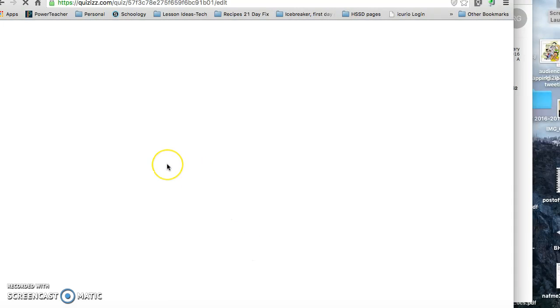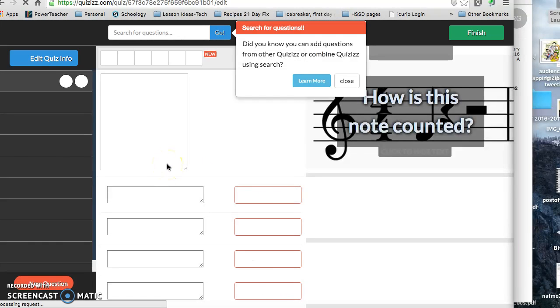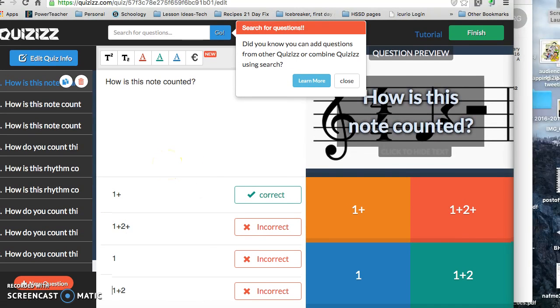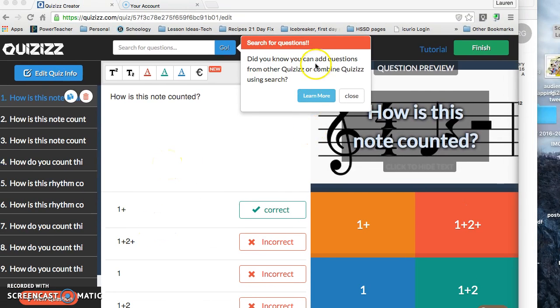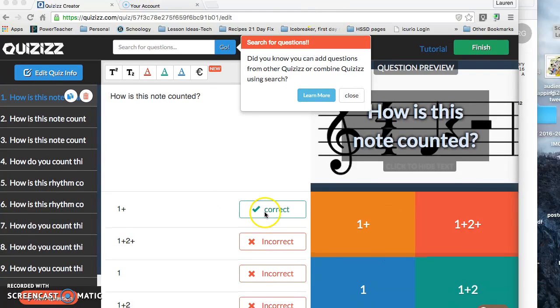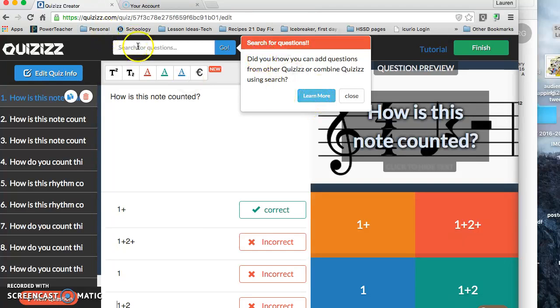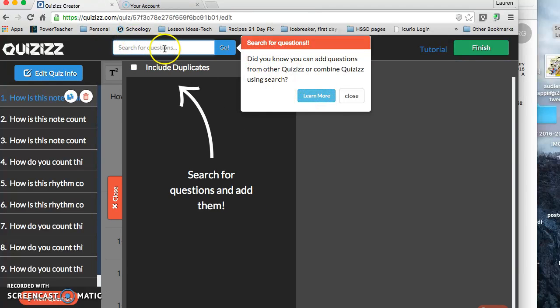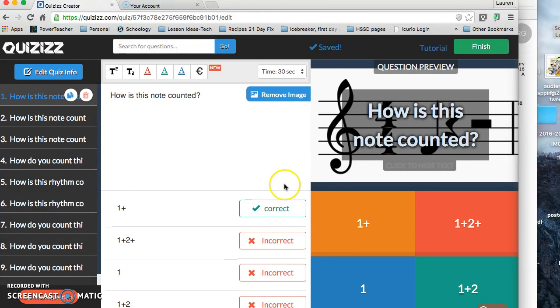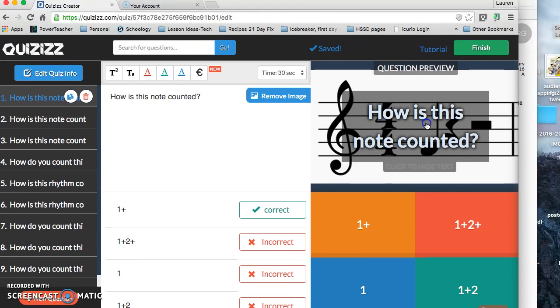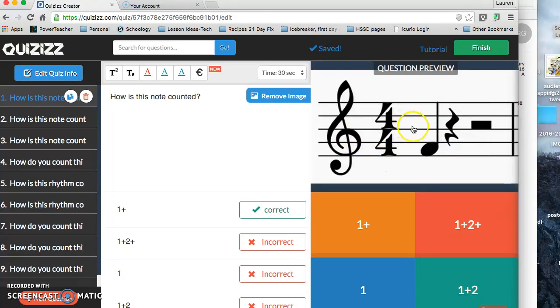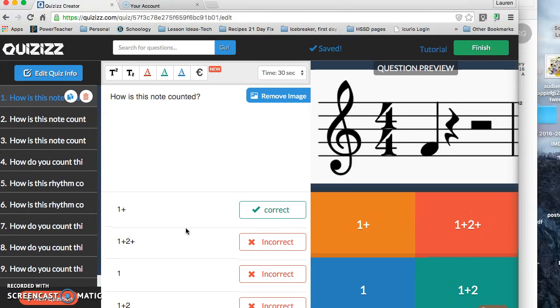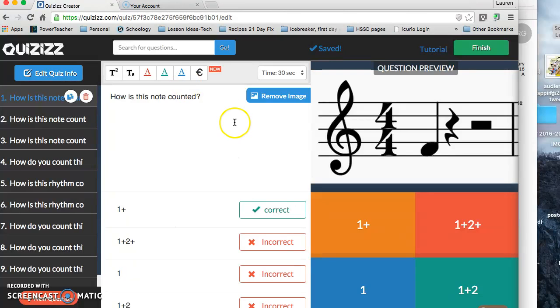Like it is, I'd go to my quizzes. I could find the rhythm and counting. There's the one I duplicated. Go in there and edit it, change it to how I need it to be. So I can edit, you know, clicking off of this. Oh, do you know you can add questions from other quizzes using search? Yes, you can search for other questions on here if you want to. So that's a possibility. I personally don't really use that.